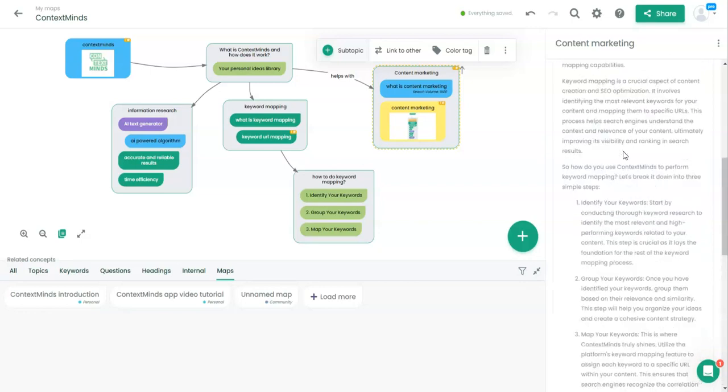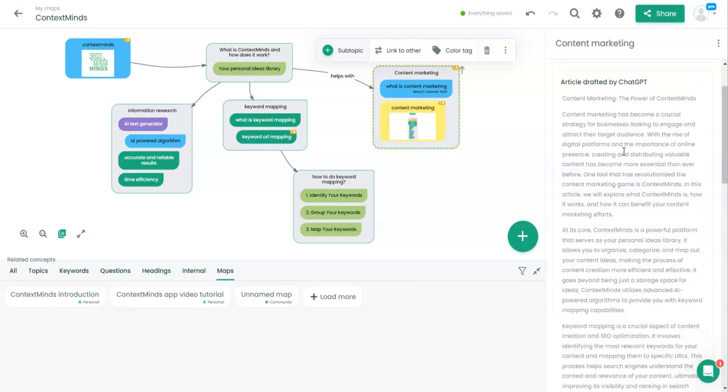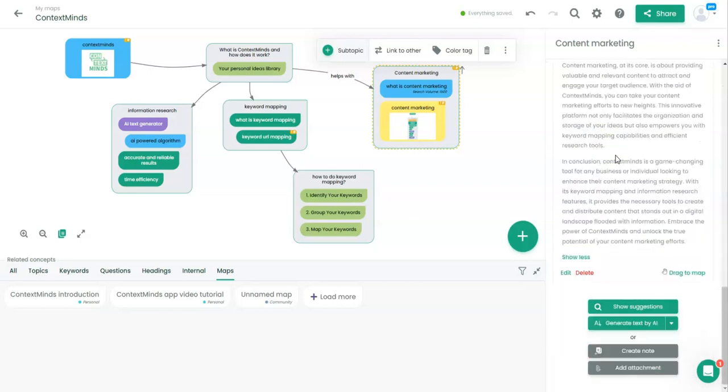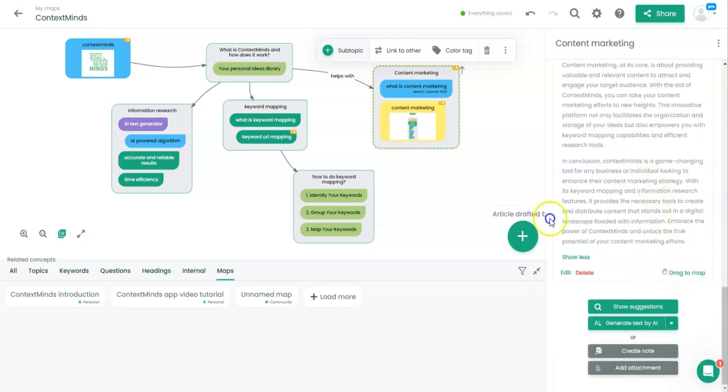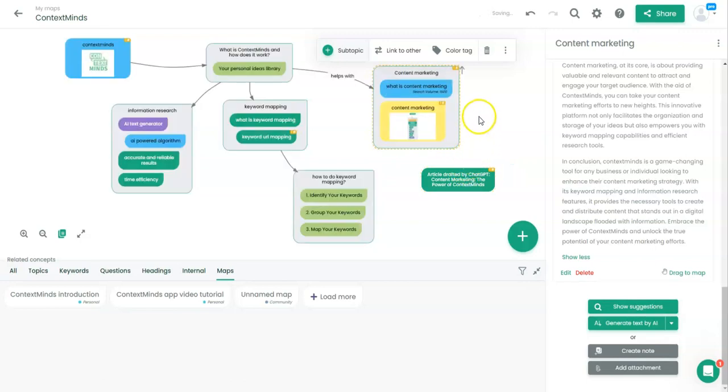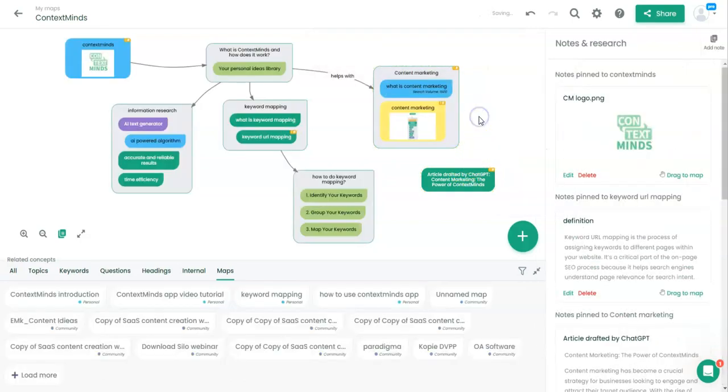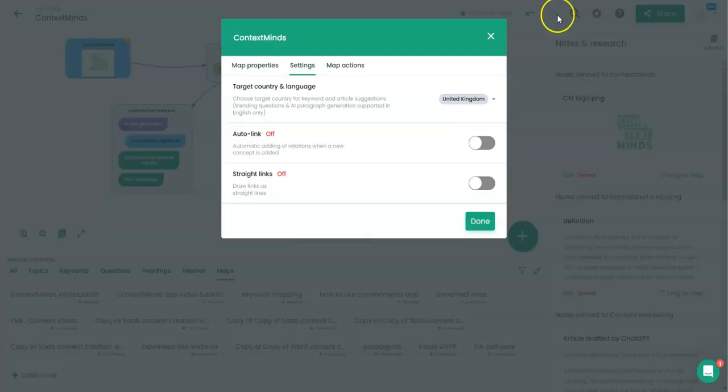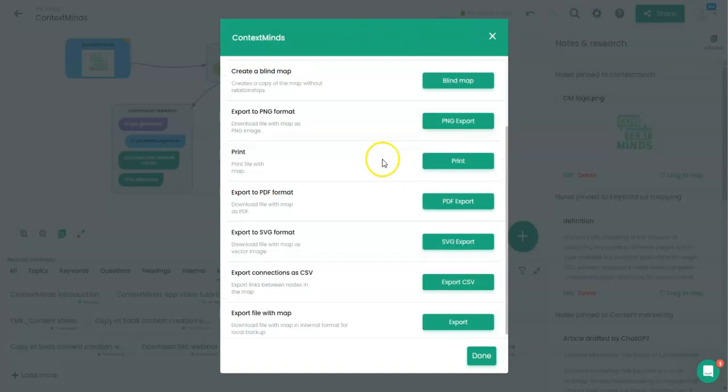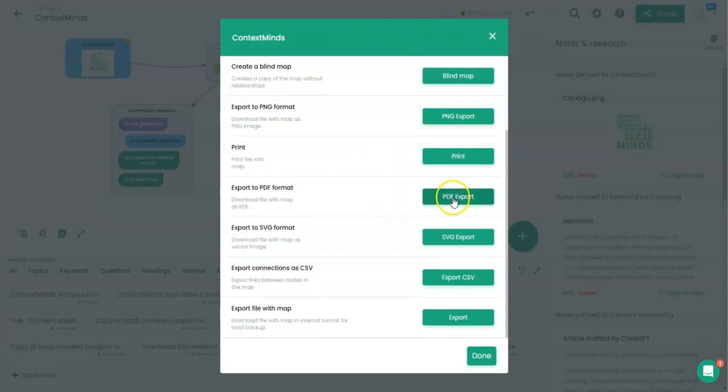We can save a copy to amend it according to our needs, or we can drag it to map or share it or anything else. Now we can export the map to PDF format.